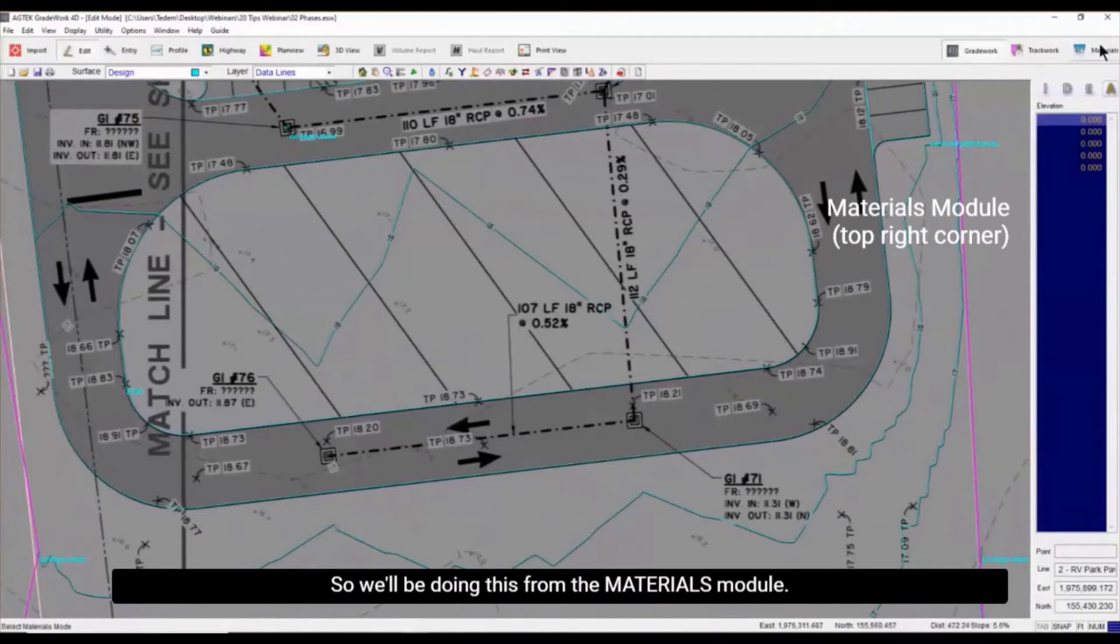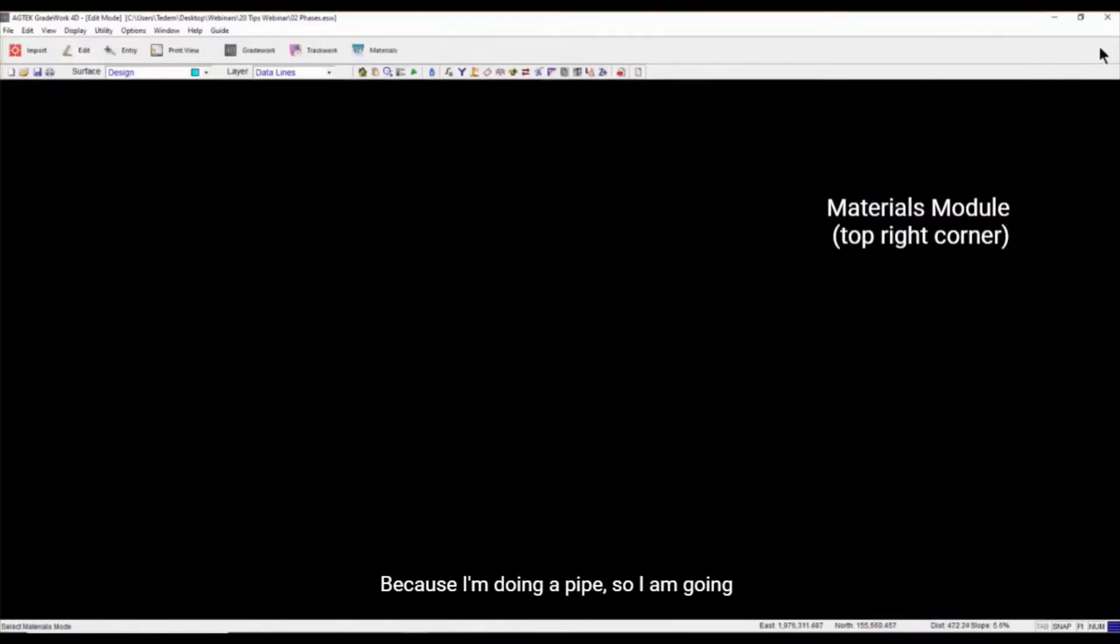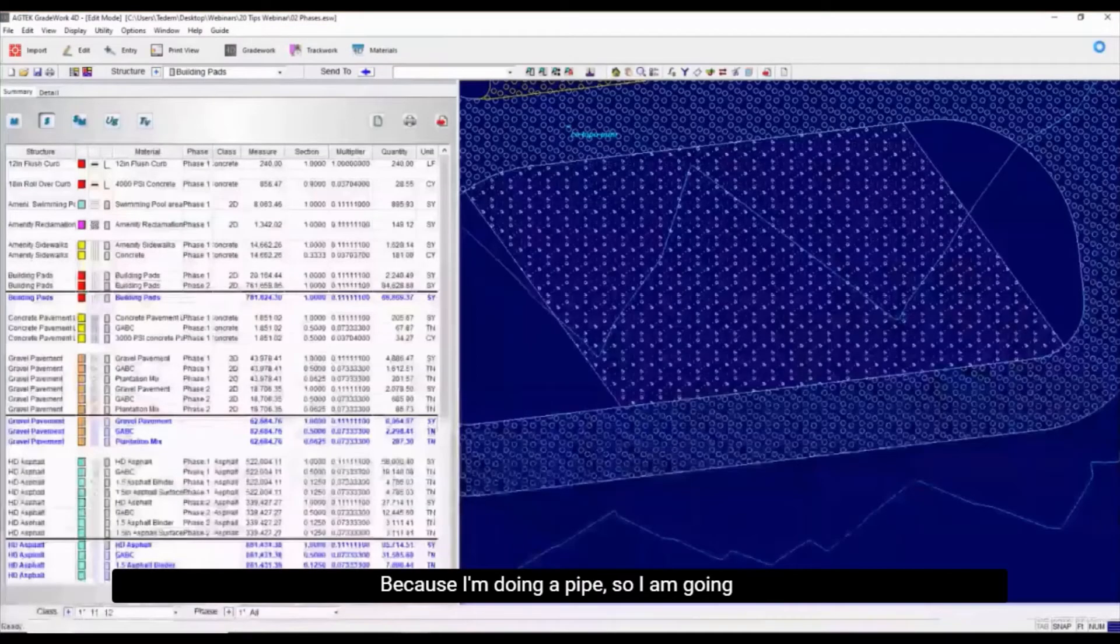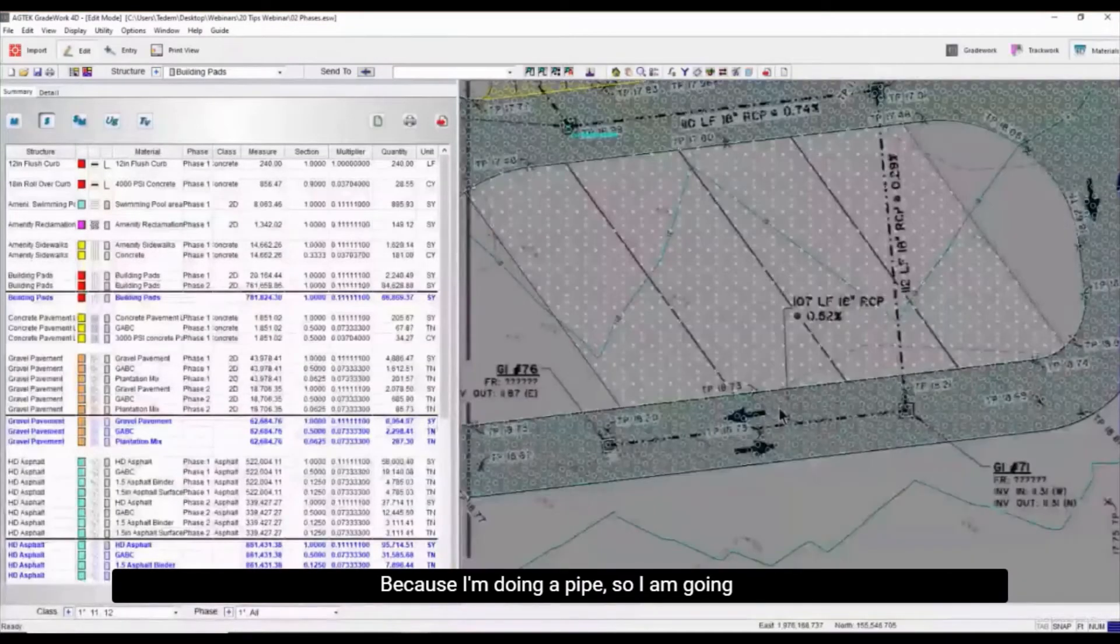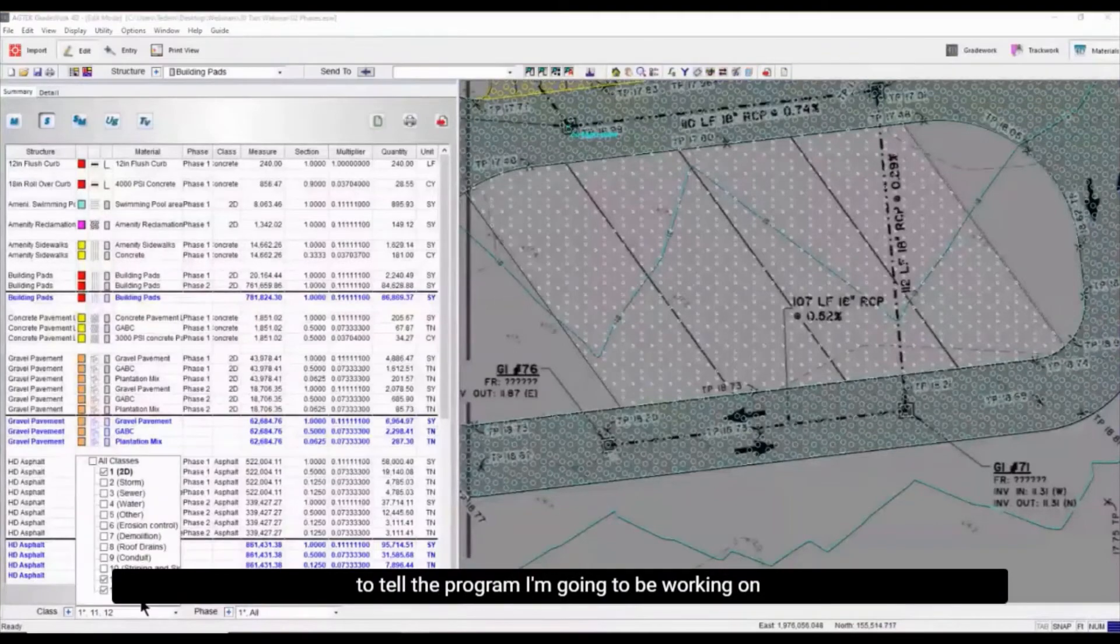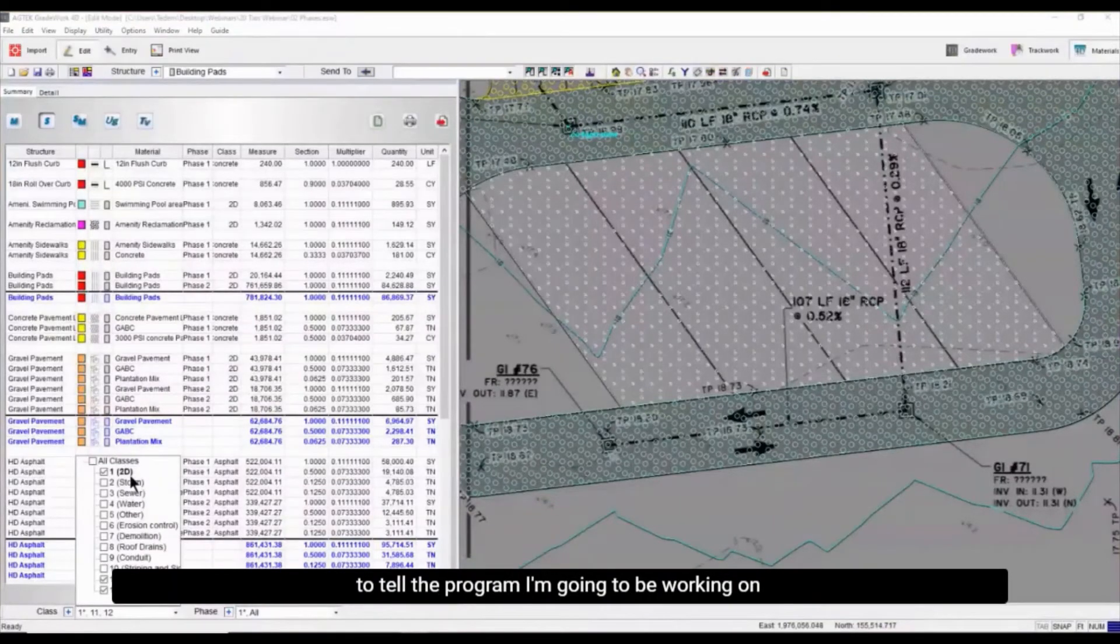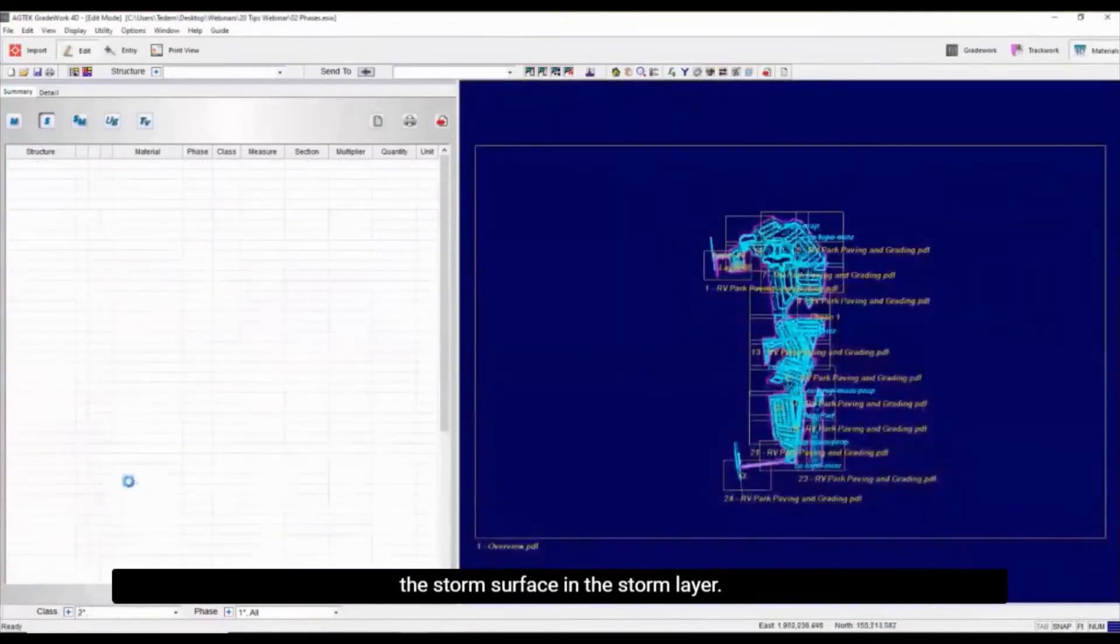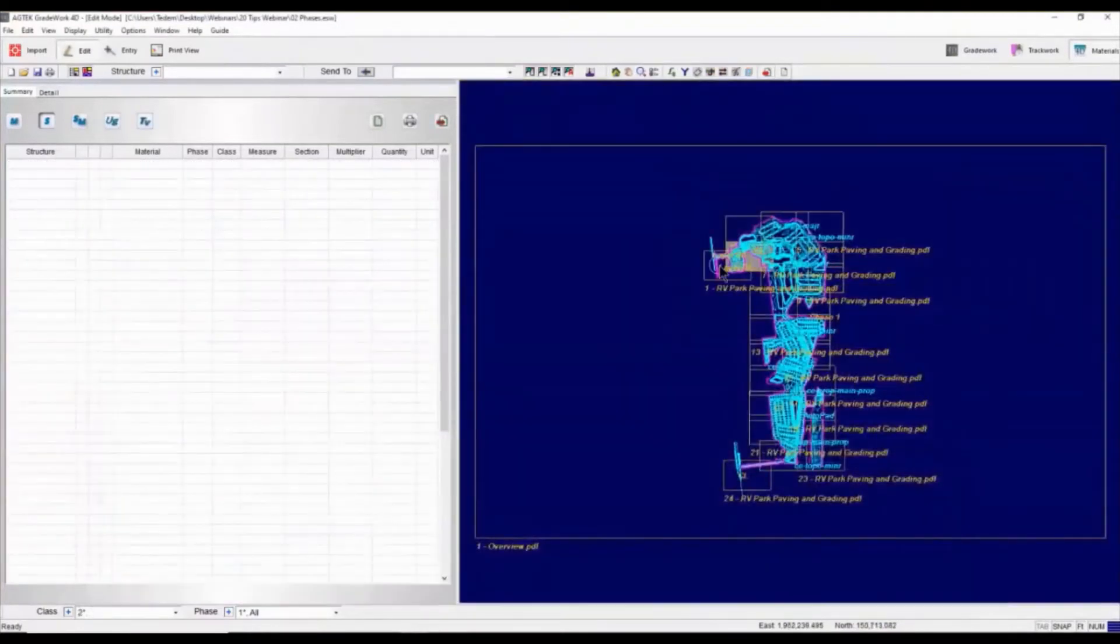So we'll be doing this for materials because I'm doing a pipe. I'm going to tell the program I'm going to be working on the storm surface or on the storm layer.